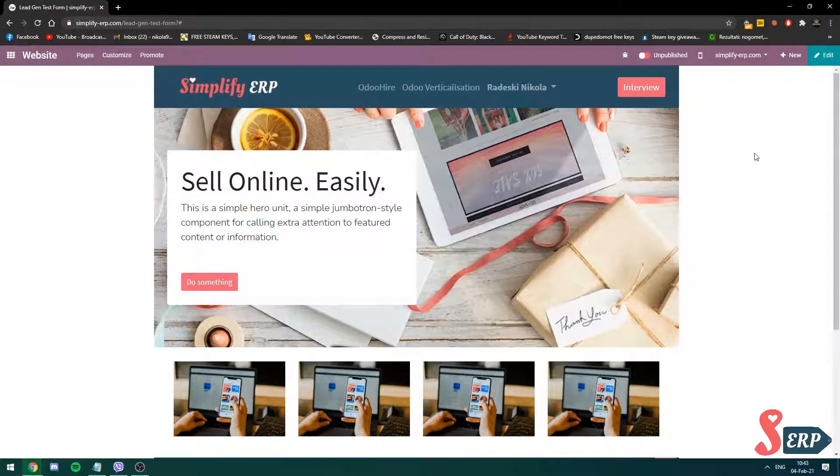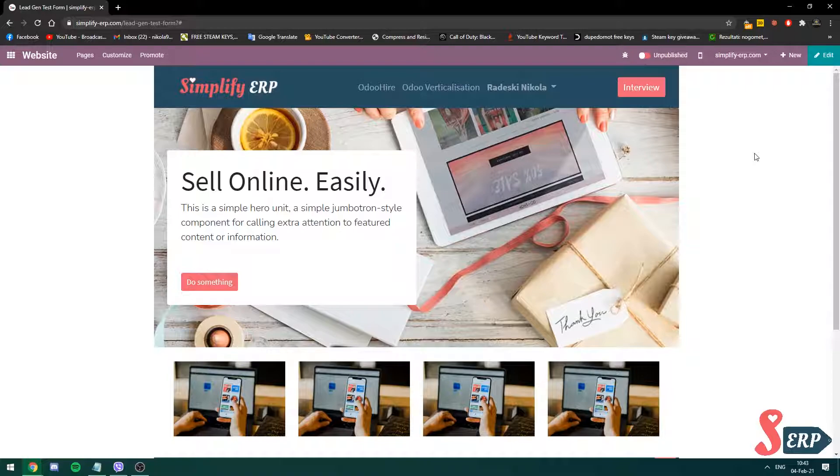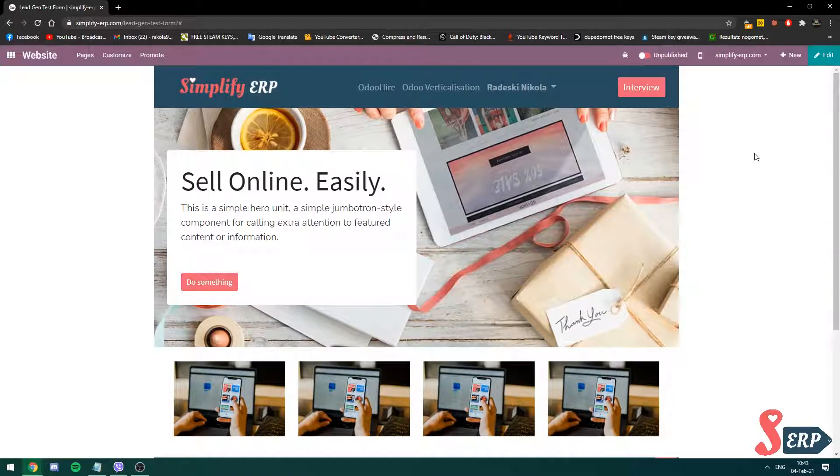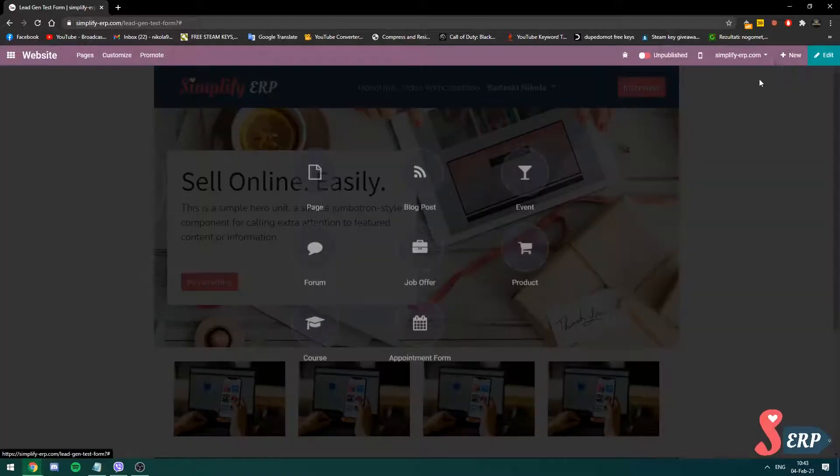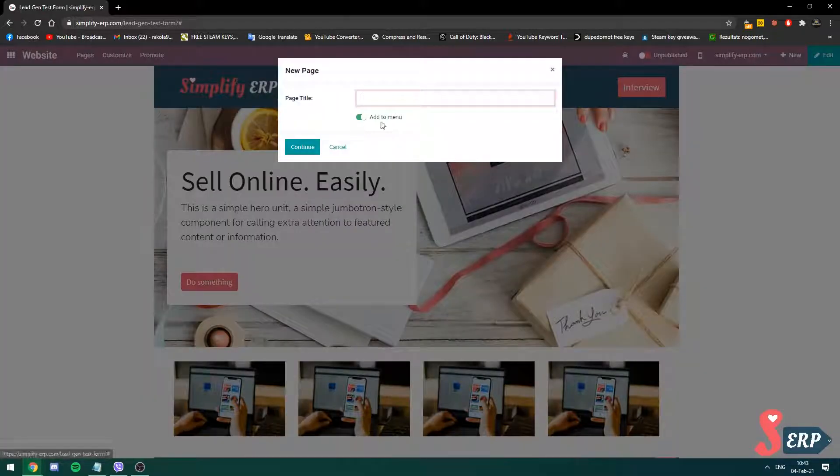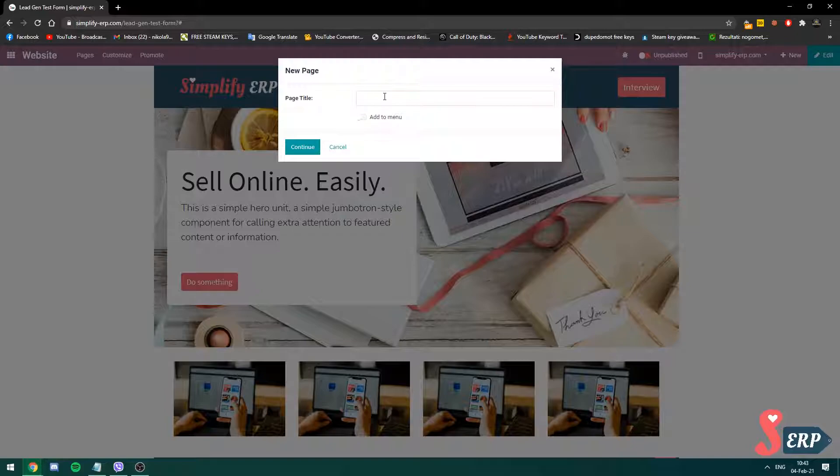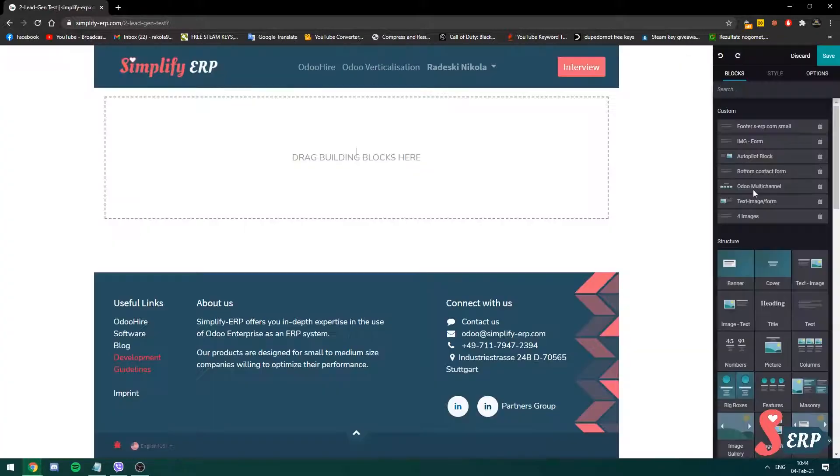Since we saved the page already and we saved the block, I'm going to create a new page to paste this block. So I'm going to go into new page, give it a name.